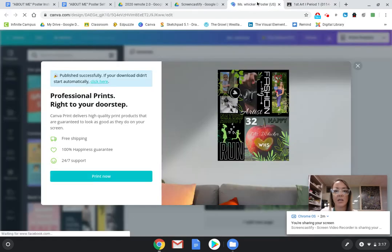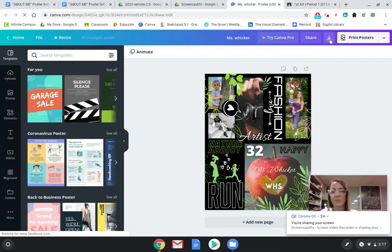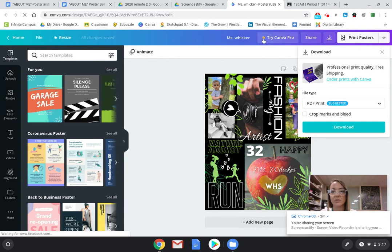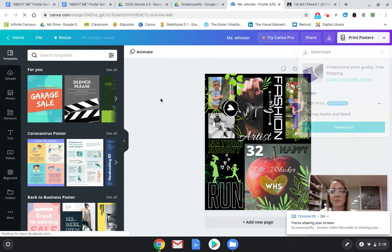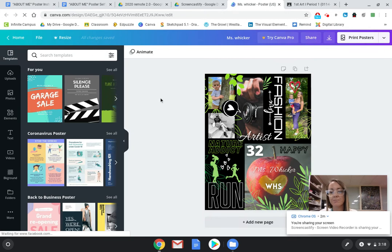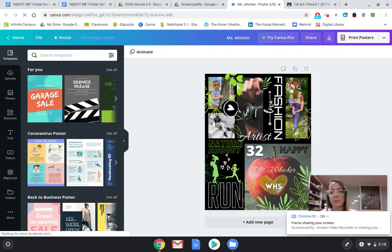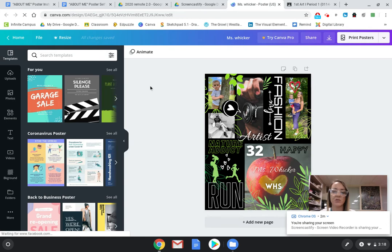If for some reason you are not able to download, some people are having issues where it's wanting you to do the free trial and it's telling you need to pay a dollar. You don't have to. You are welcome to, but you do not have to because this is for educational purposes. We can kind of cheat the system just to get your work turned in. We're not selling these, we're not printing them out to put on some museum wall and not give Canva their credit. So the way you can do it is by screenshotting.